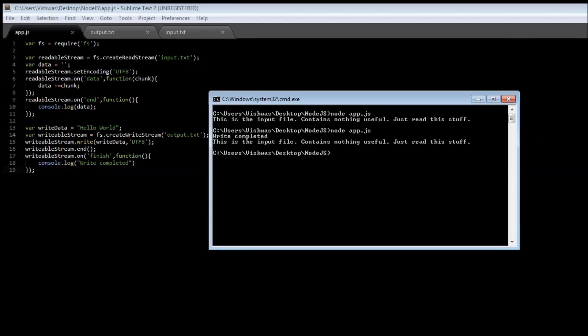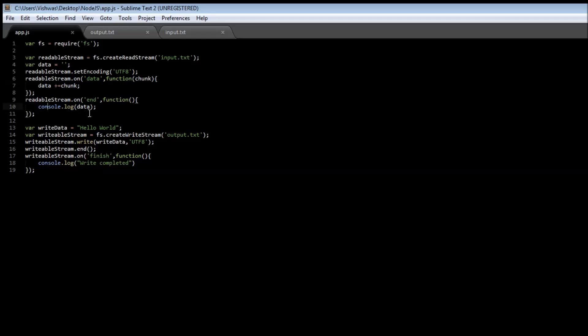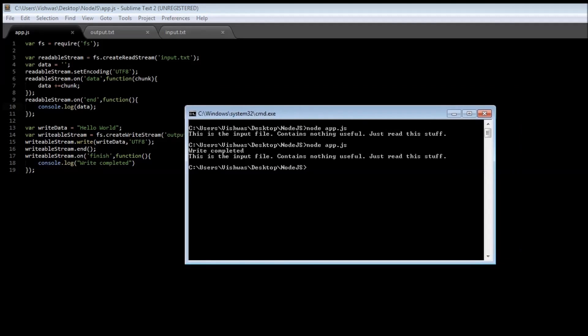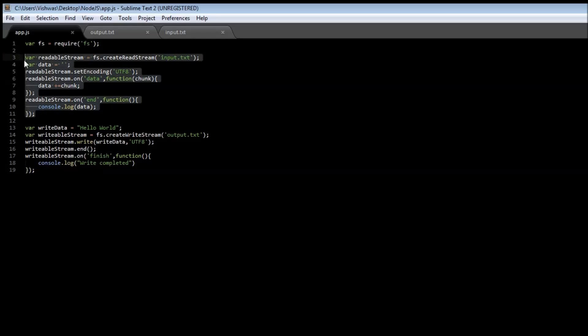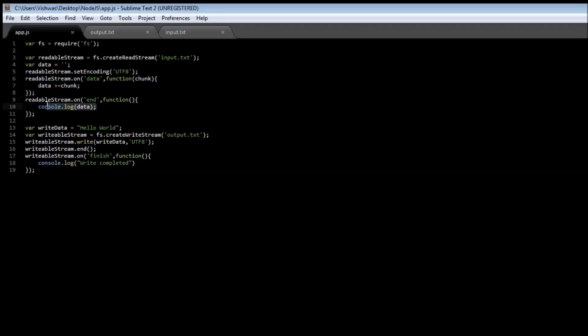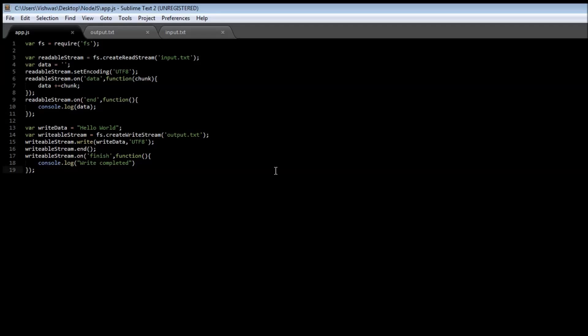Now once again we see that the callbacks come into action even though we are reading data from the file and trying to log that into our console. This is an event, so an asynchronous function is going to happen. If we have a look at the command prompt, we see that write completed is the first thing that is printed, so while we are reading data from the input file, we don't want the execution to be blocked, so we make use of events to let the server know that print onto the console the data only when it is available.